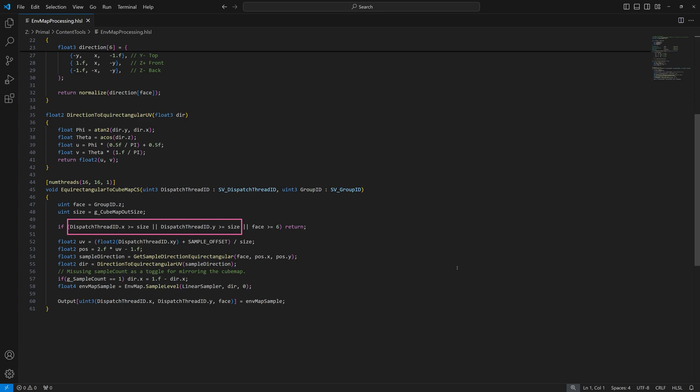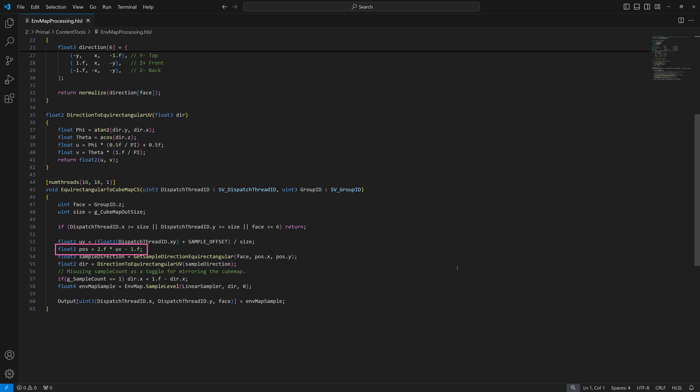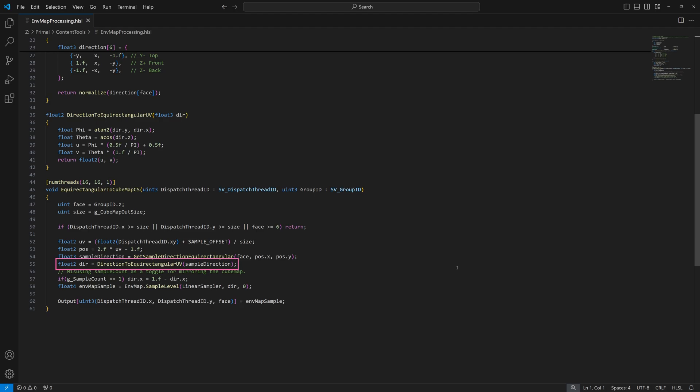We exit the shader if the thread indices map to a pixel that's outside of the cubemap face or the face index is larger than 5, which shouldn't happen obviously. We use the thread indices which effectively map to pixel positions on cubemap face to calculate a normalized UV position. This UV position is rescaled and offset so it's in a range between minus 1 and 1. This is used to get the sample direction which is converted to a sample position within the environment map. Again the x component is flipped if we need to mirror the cubemap.